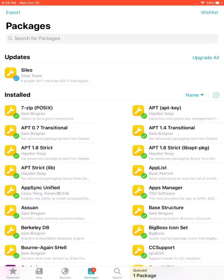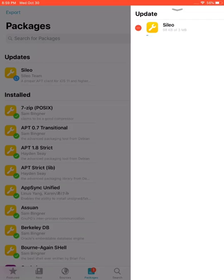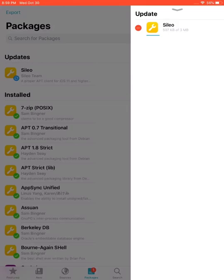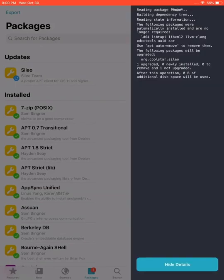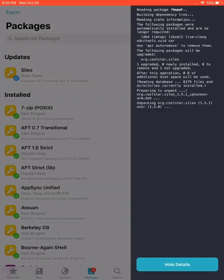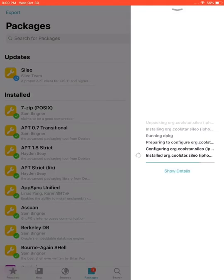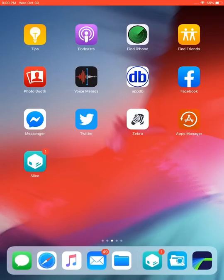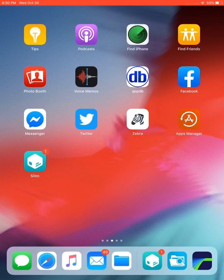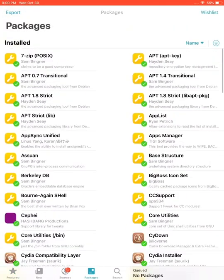I'm going to update it from within Sileo to check whether it's working or not. Now Sileo should automatically close. Let's see... yes, I can confirm Sileo updated itself and it's working in the newest version too.